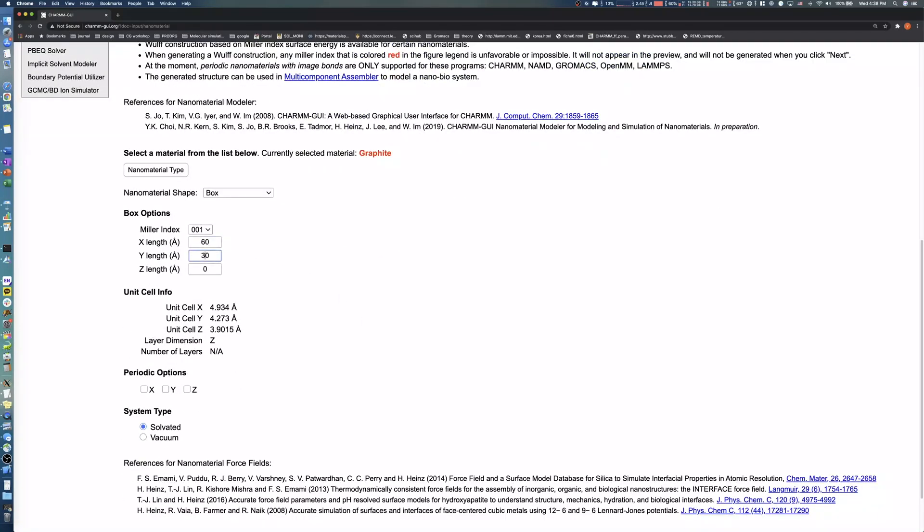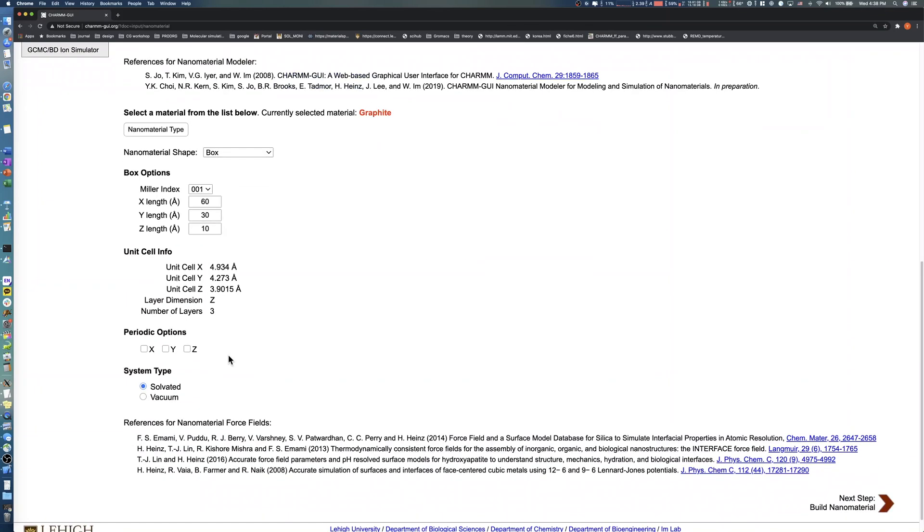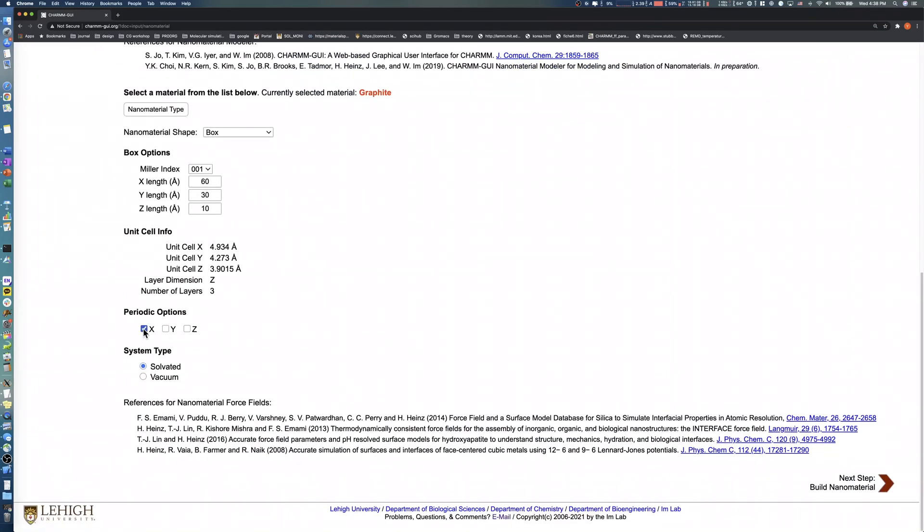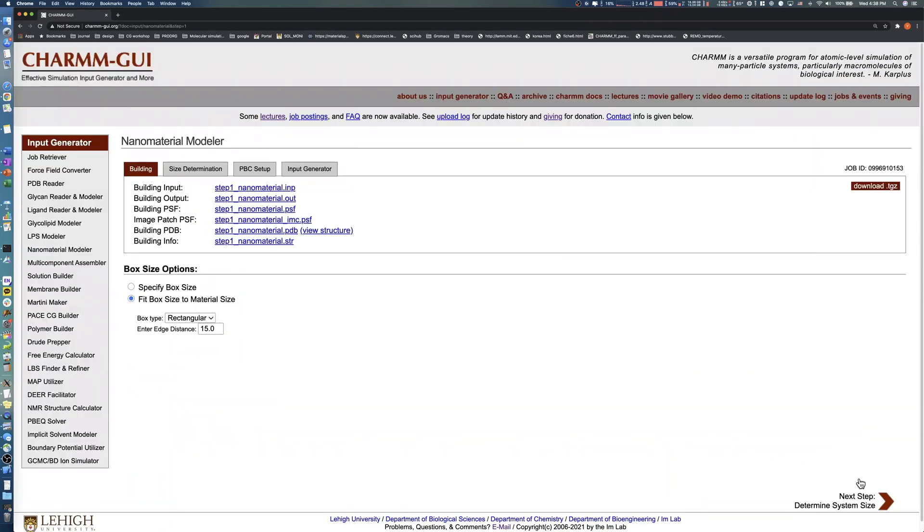To model a tri-layer, set the z-length value to 10. You can check the number of graphite layers that will be generated automatically in the unit cell info panel. We choose x for periodic options and select Vacuum as our system type, then click Next. You can check the tri-layer graphite structure by clicking View Structure.